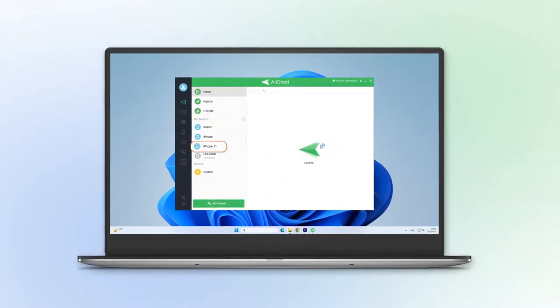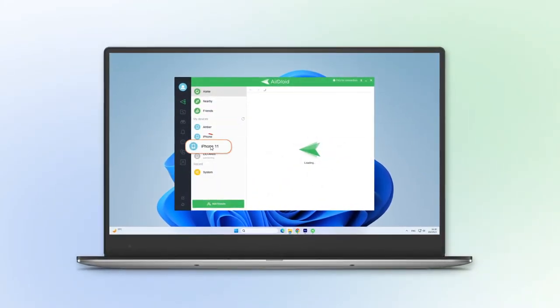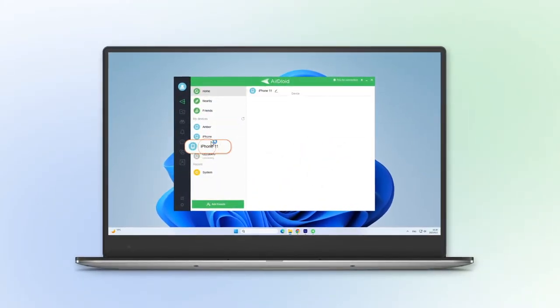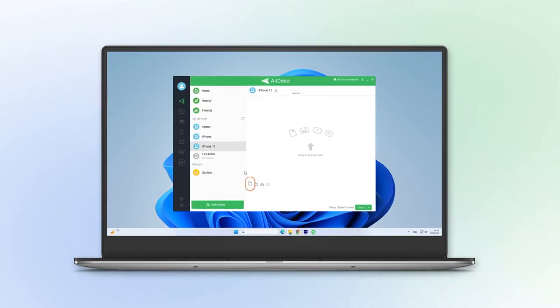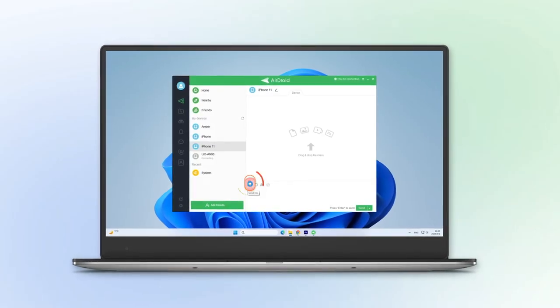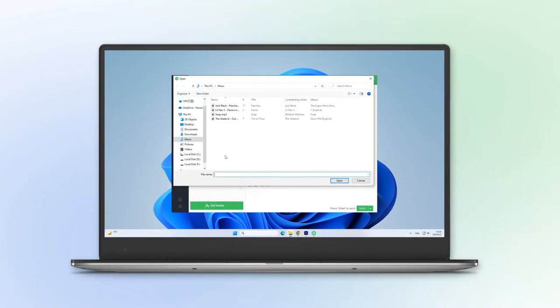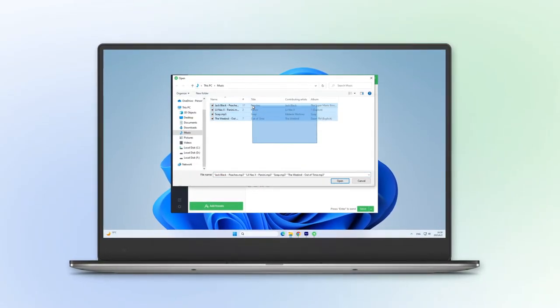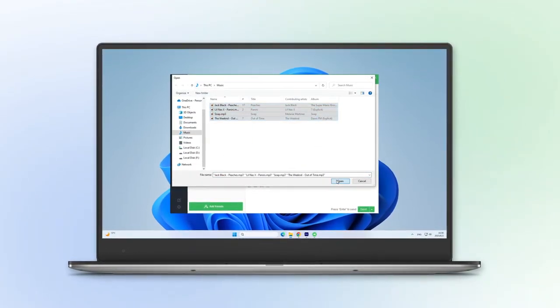Click on the Send File icon to select music you want to transfer from your PC.